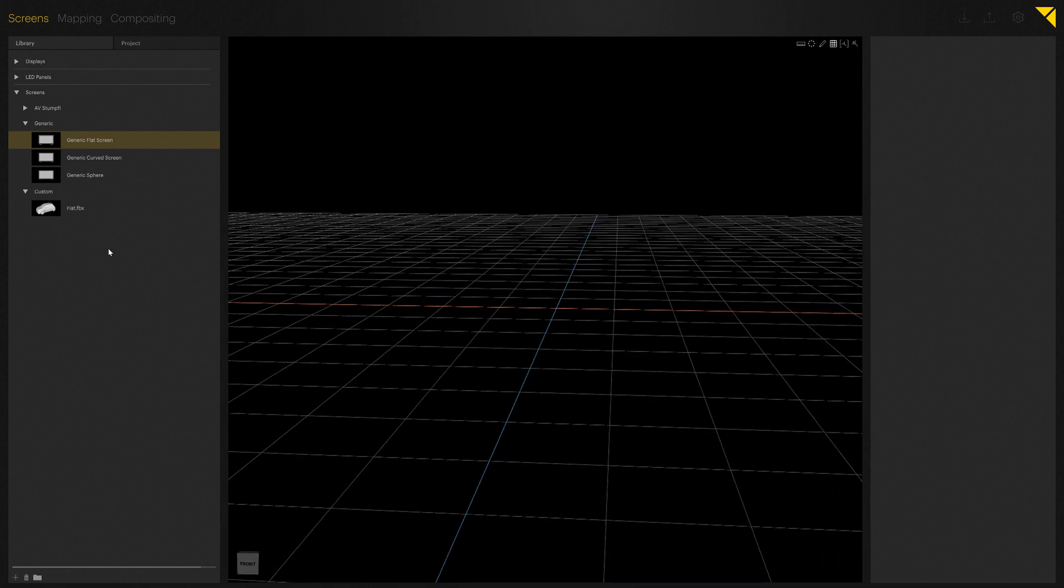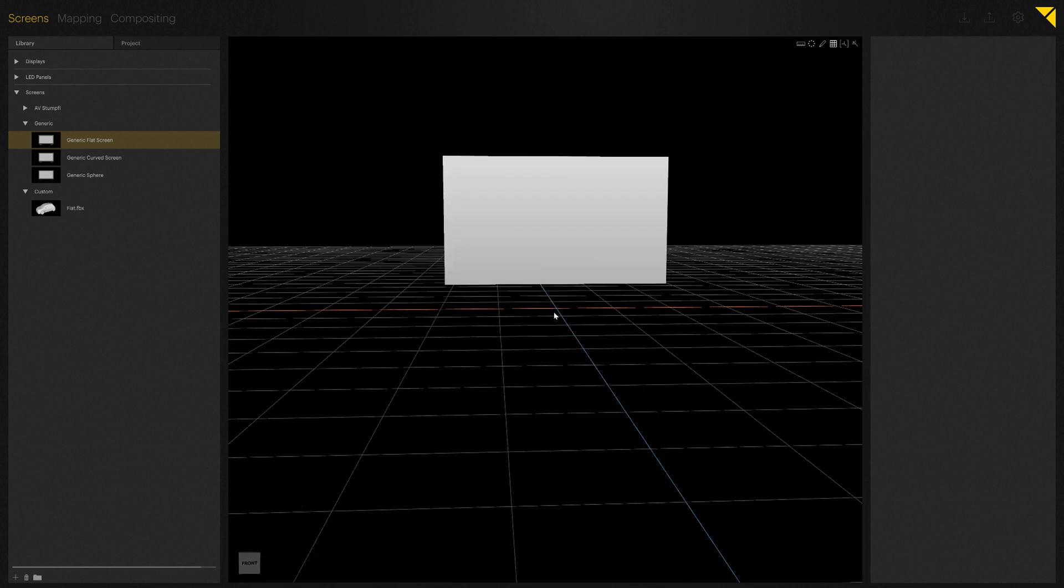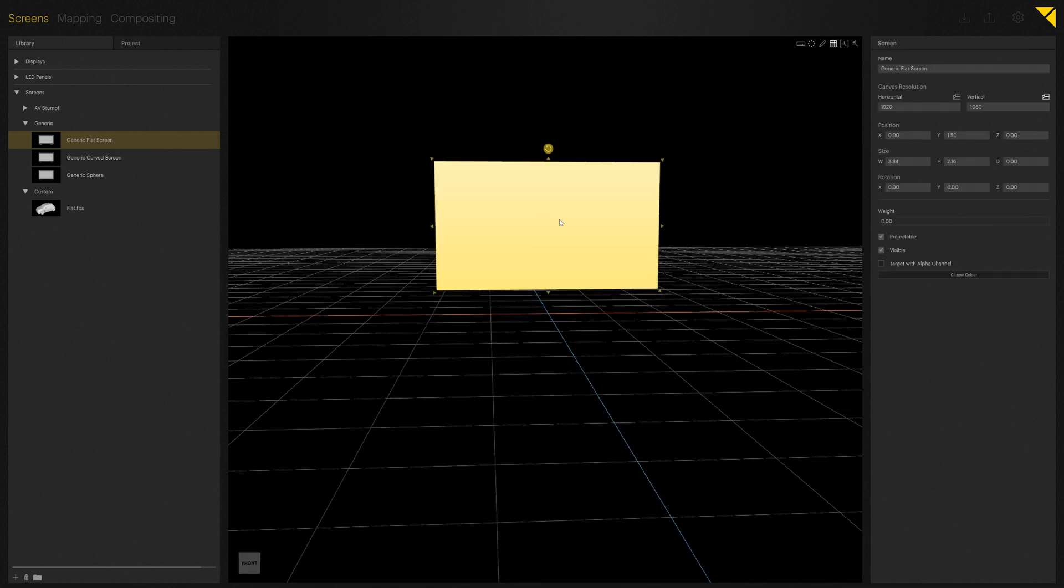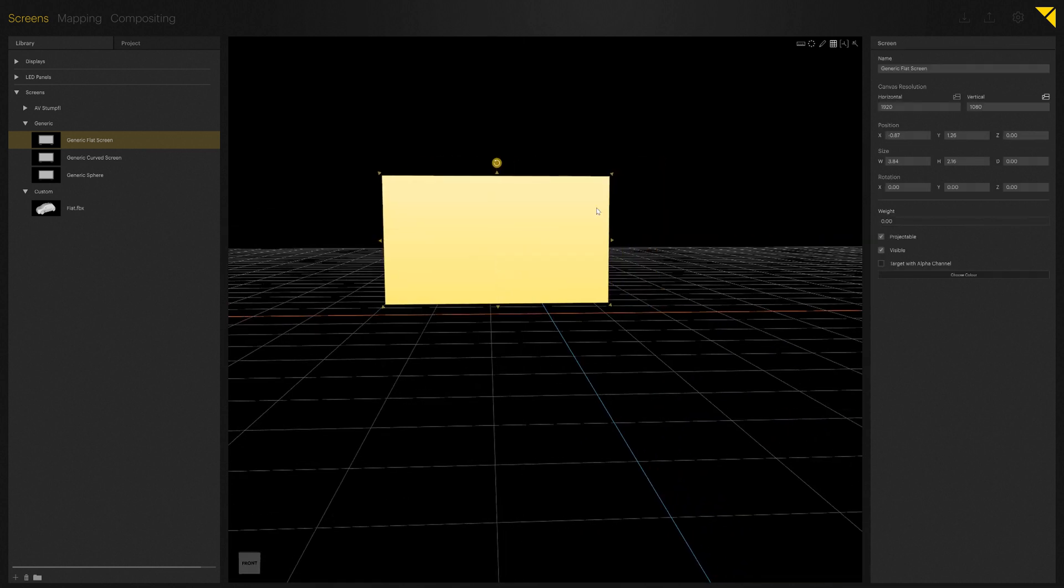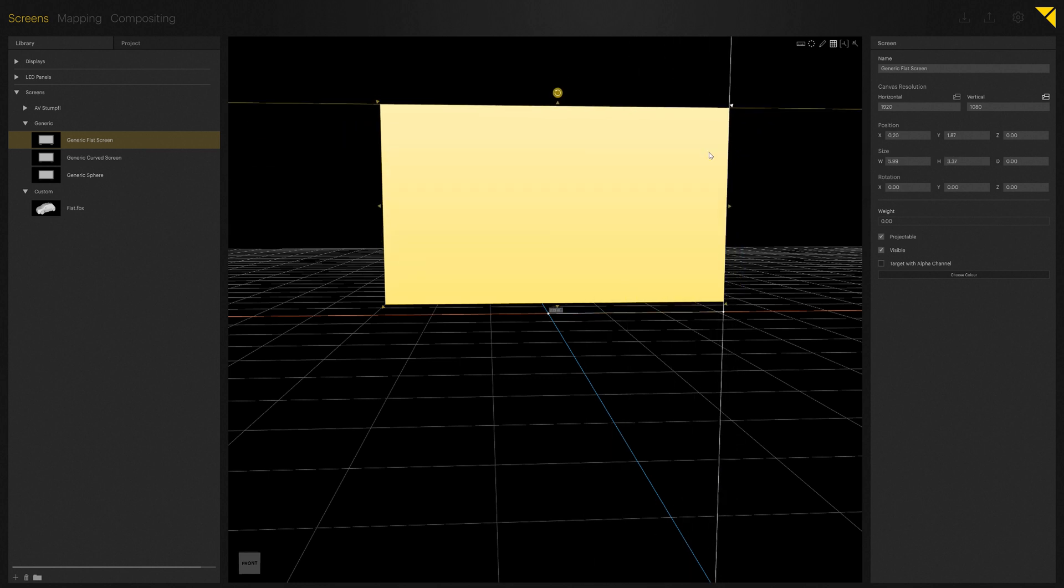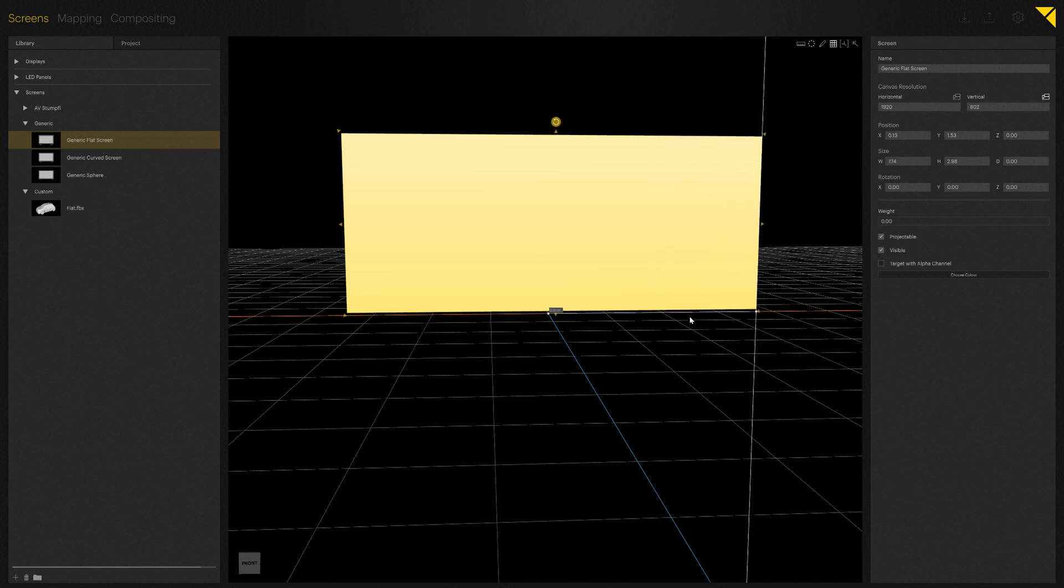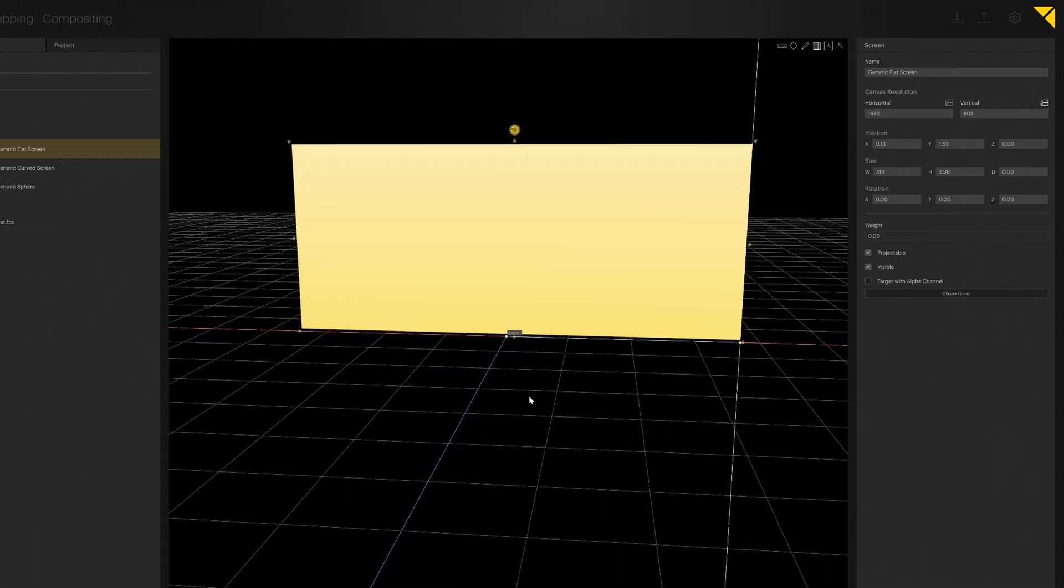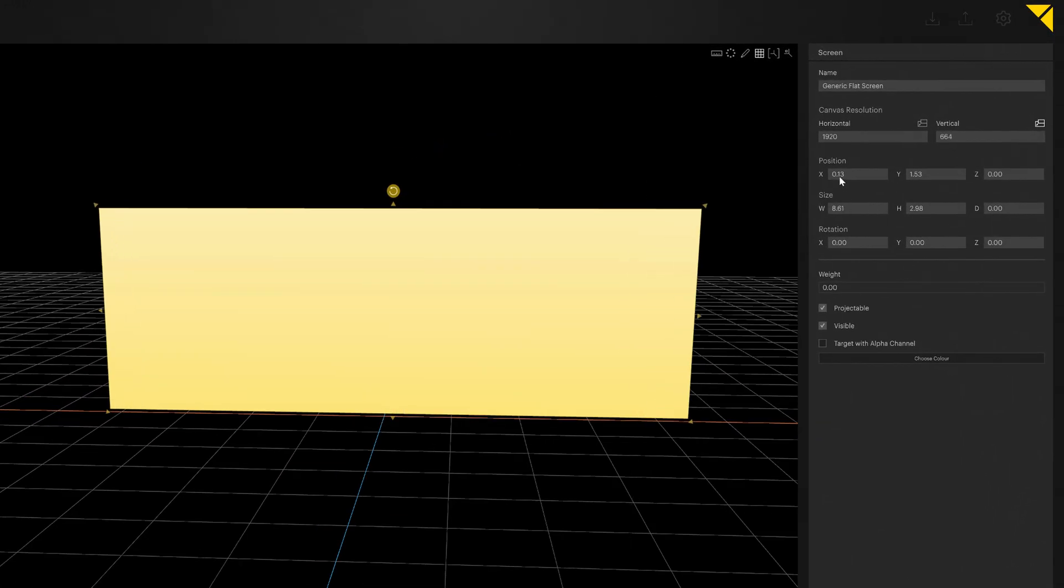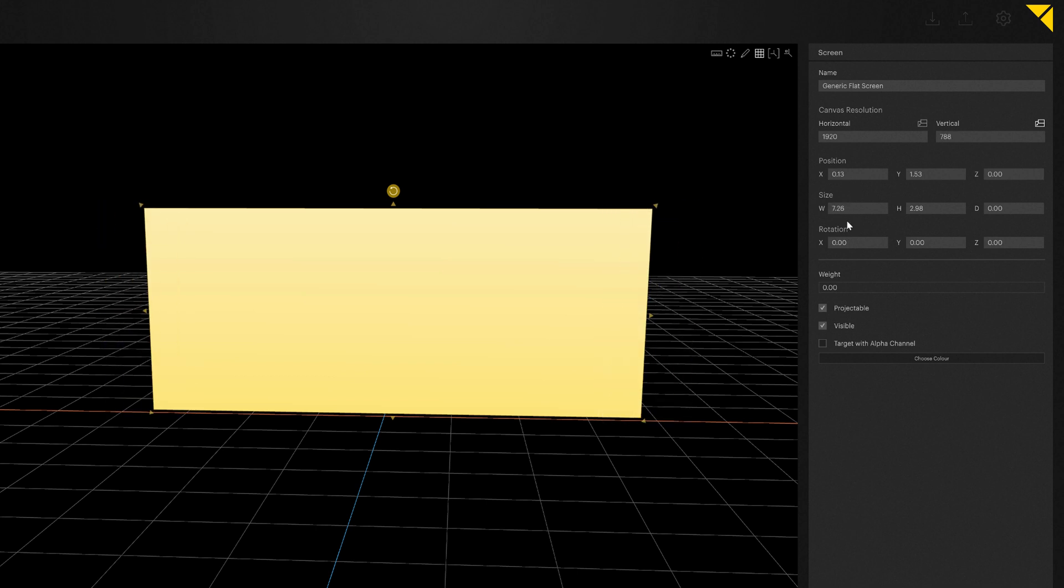Once I select the screen, I can use these handles to adjust the size of the screen. On the right hand side, you can see that we're looking at metric units. We will of course implement inches for our American customers in the near future.